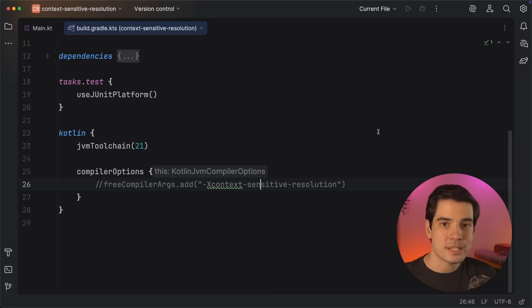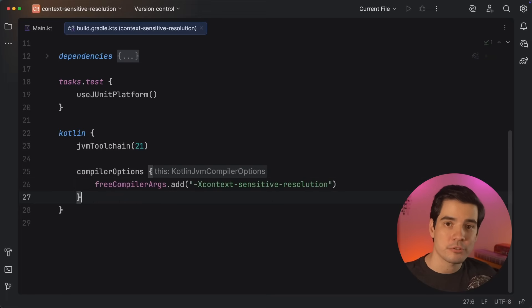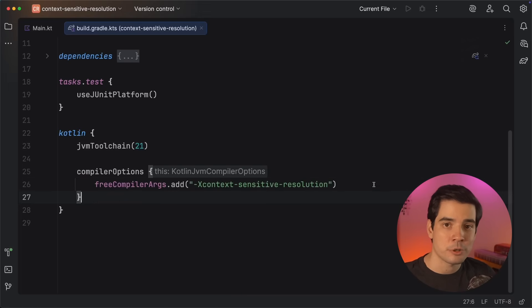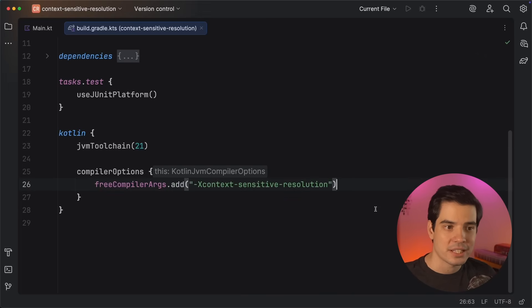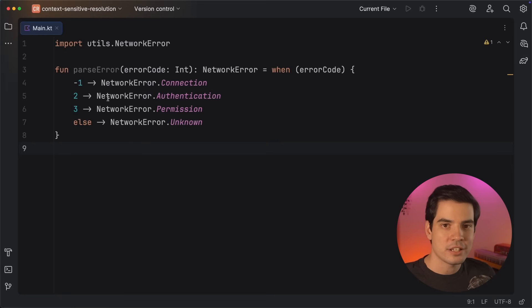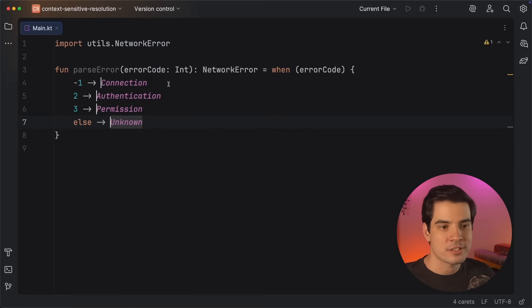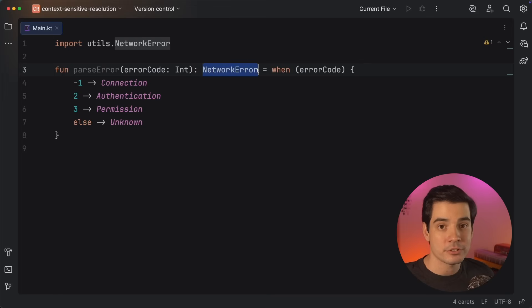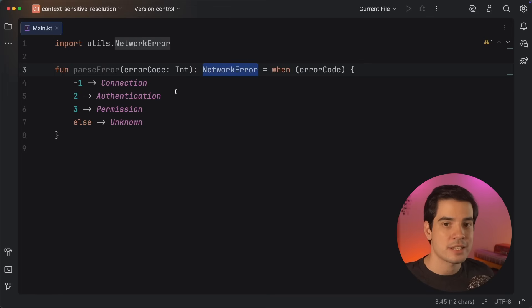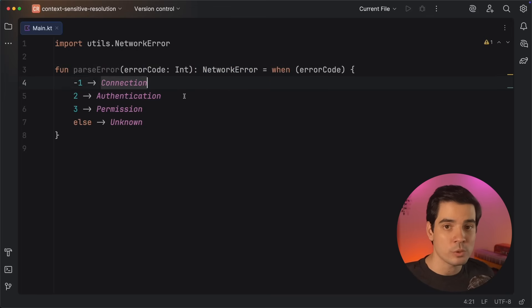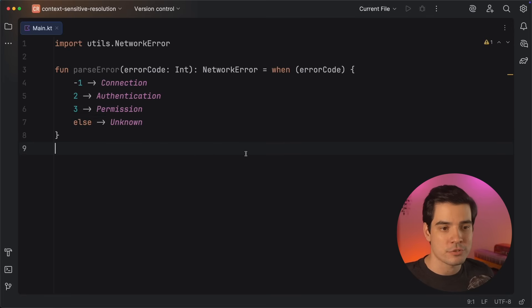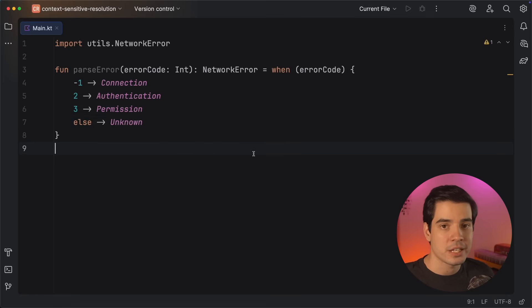With Kotlin 2.2, we can use context-sensitive resolution to improve this code. To turn on this experimental feature, we just have to hop over to our build configuration and add the appropriate compiler argument, something like this. After a project sync, we can get rid of the type qualifiers on each branch, as the compiler can see that we're expecting to return a network error from this when statement, and so it places all of the entries of that enum into the resolution scope for us, which means that we can easily reference them in each branch.